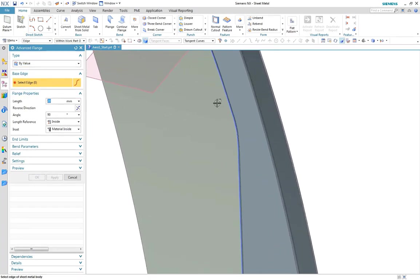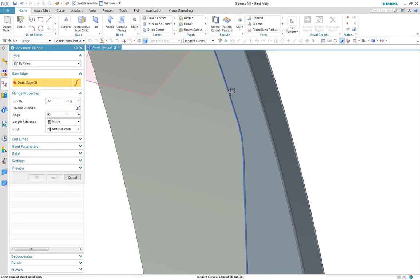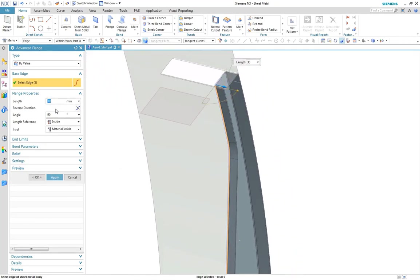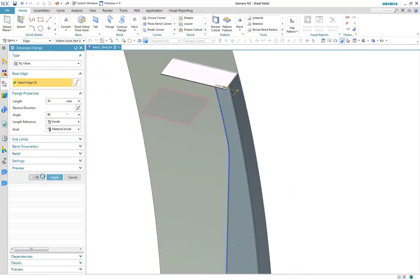Next, we'll create a by value flange on the inside to complete the profile.